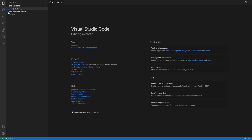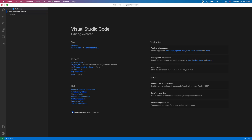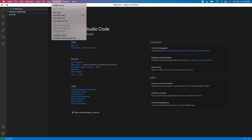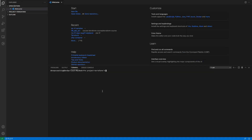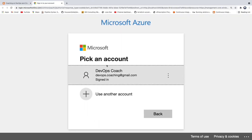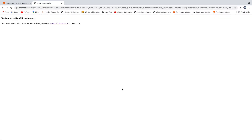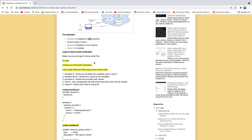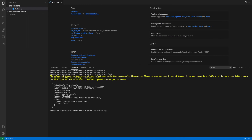First, let's log in to Azure Cloud. I'm going to run az login. This is going to take me to Azure Cloud. Now I have logged in to Microsoft Azure.